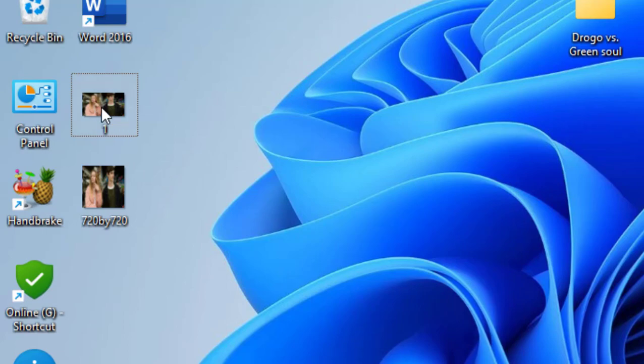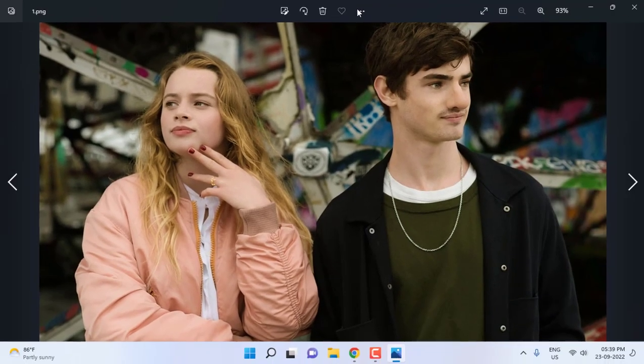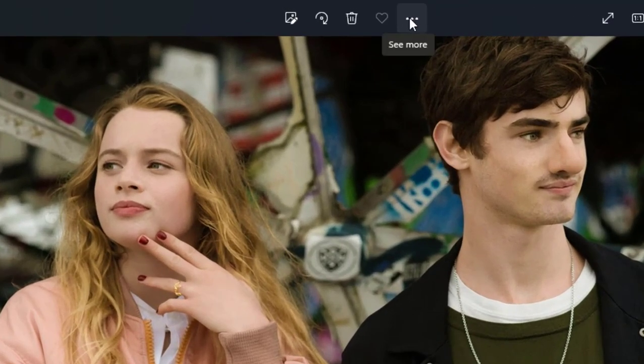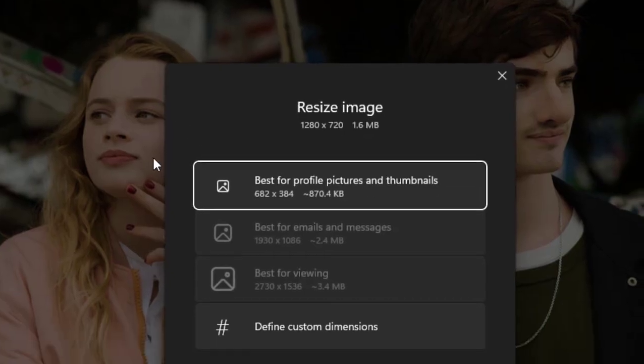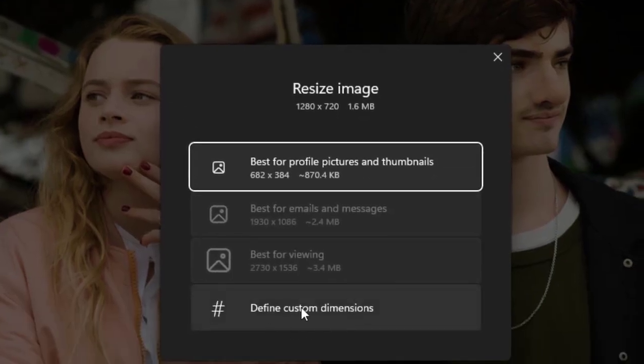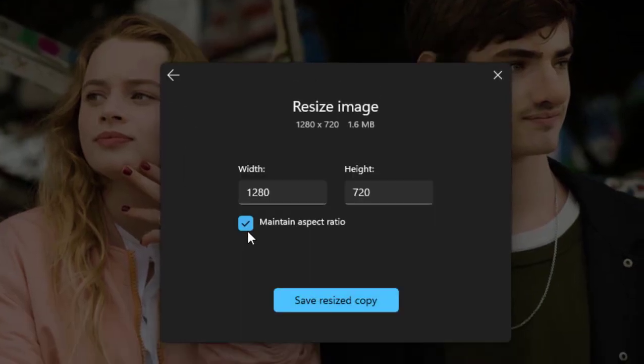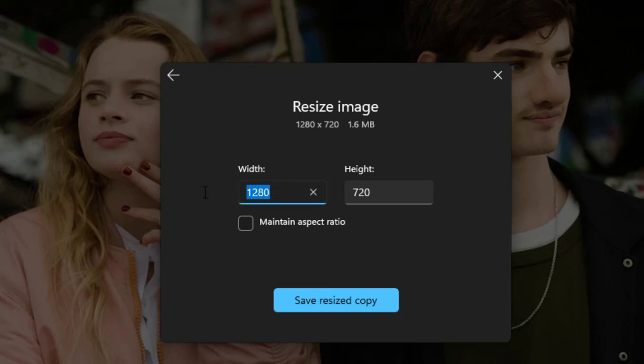So just go to See More and Resize, Define Custom Dimension, uncheck this option, and I will take 1080 by 1080. But this will increase your photo or picture file size.